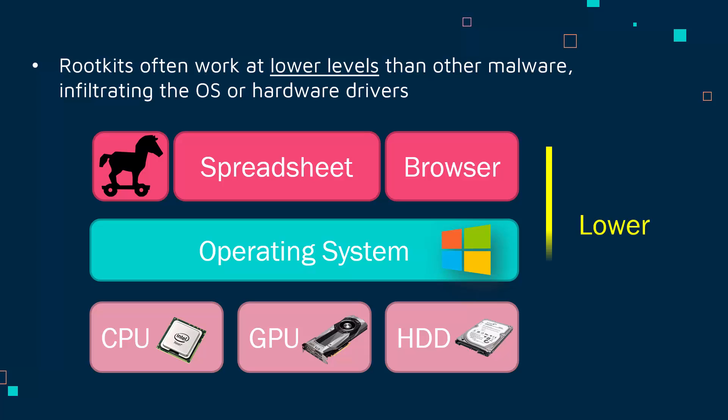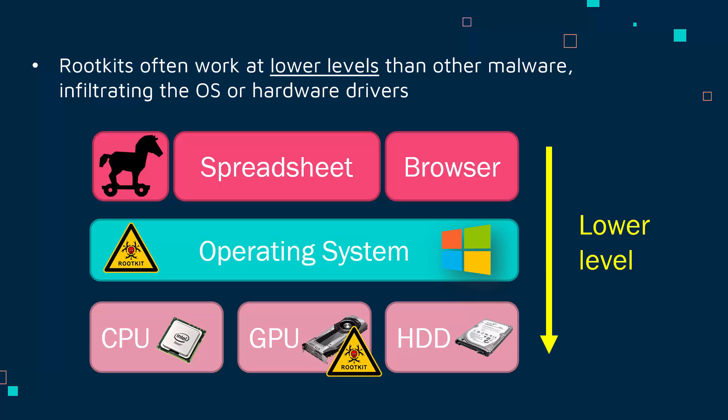A rootkit would tend to sit lower, so it tends to embed itself somehow into your OS, into possibly some of your hardware devices. This gives it much more control because it's not going to go through the OS to get to the hardware; it's much closer to the software and hardware it wants to manipulate.